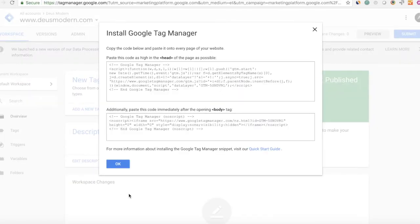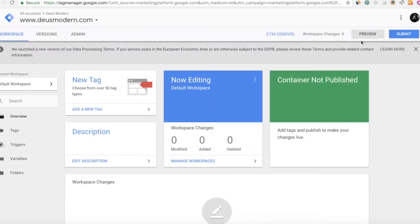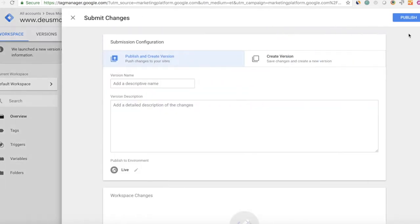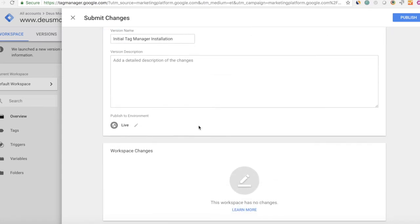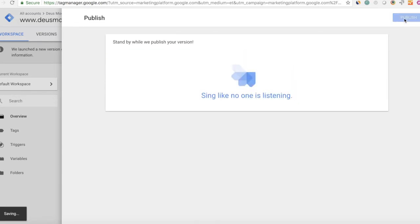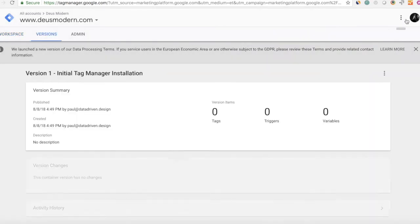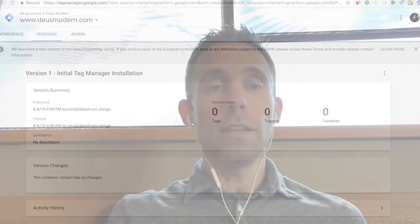And then lastly, you're going to go into Google Tag Manager and the most fun part is clicking submit and publishing your initial installation of your tag. And you'll see this lovely sing like no one is listening message after you click publish in Google Tag Manager.